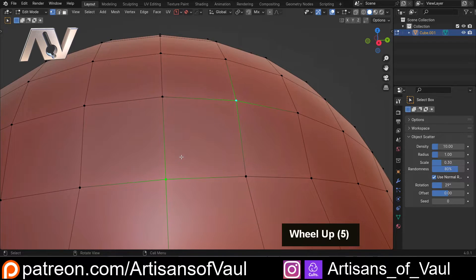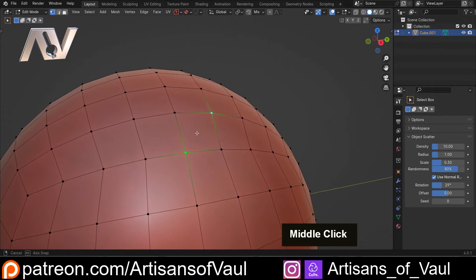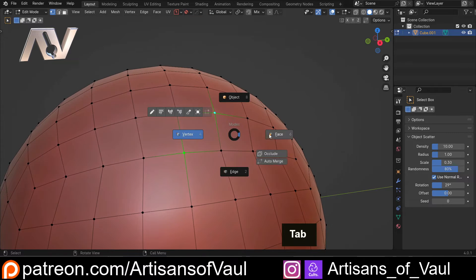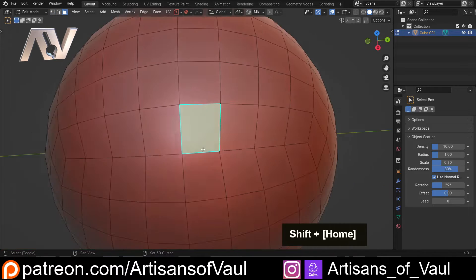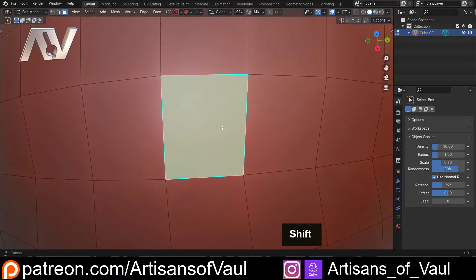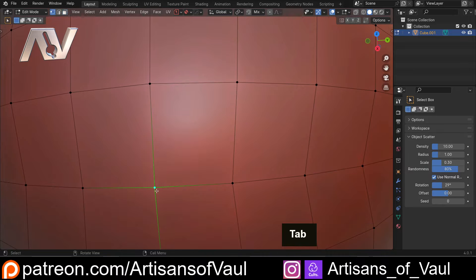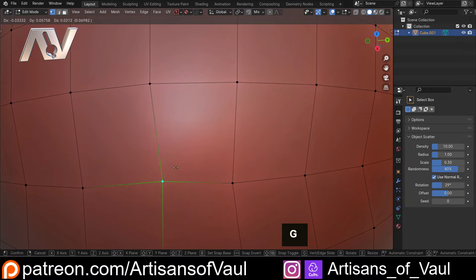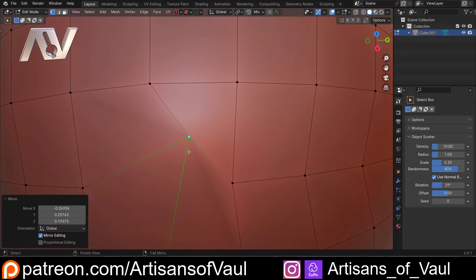Now the other method that is also a little bit limiting but it is quite nice is we can go into face mode, select a face, shift and then 7 on the number pad. This will put us straight onto this face and then we can G and move this vertex freely because it will move via that view.